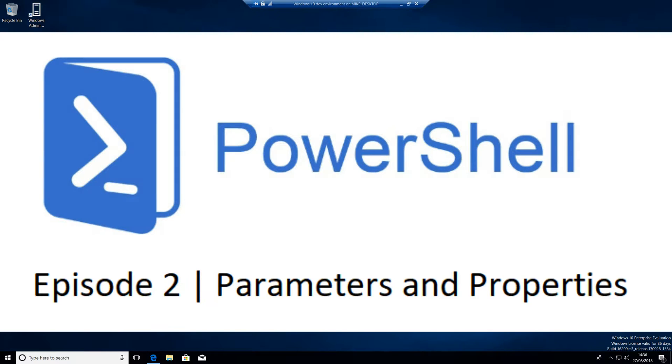Okay, time for another episode of PowerShell. This is episode 2, Learning Parameters and Properties.